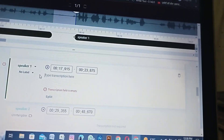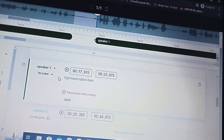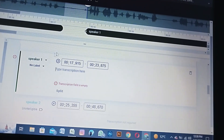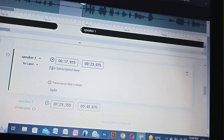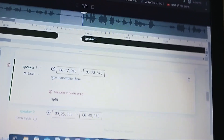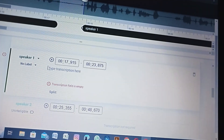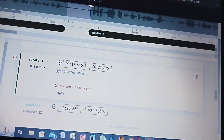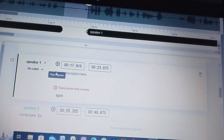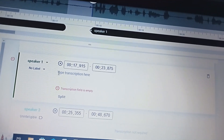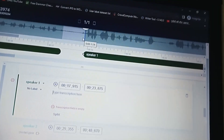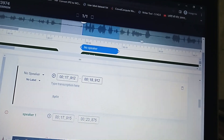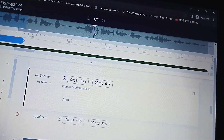Now, the last important thing: how to handle overlapping speakers. Overlapping happens when one speaker is talking and then a second speaker also begins talking at the same time. In that case, you create a segment for the first speaker and then create another overlapping segment for the second speaker. You create a segment using Ctrl+S.